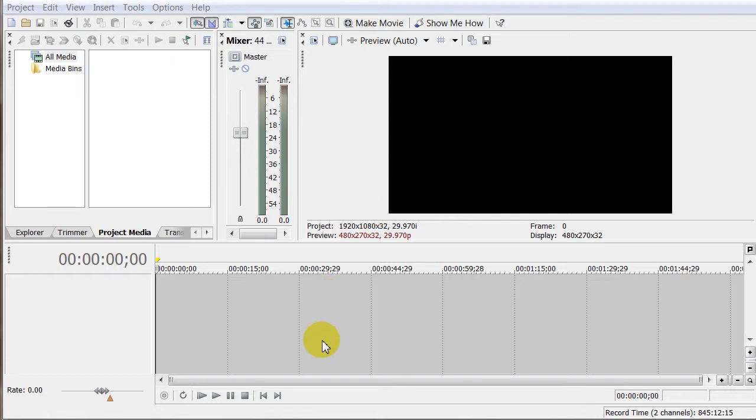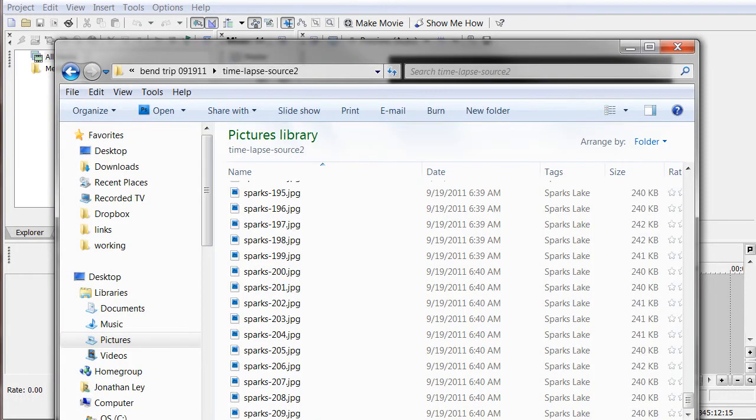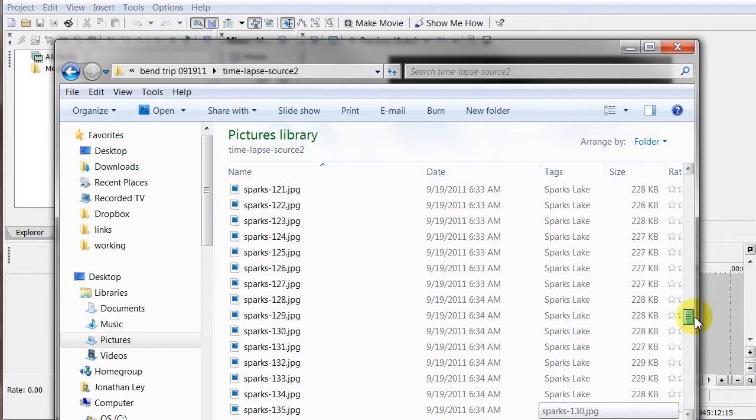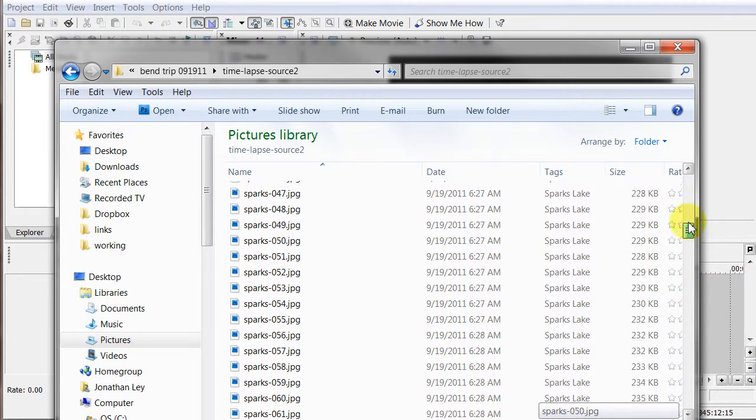Hi there, my name is Jonathan Leigh, and this is part two of my video about how to make a time lapse. So in part one, we created a bunch of individual image files, as you can see here, and exported them out of Lightroom.